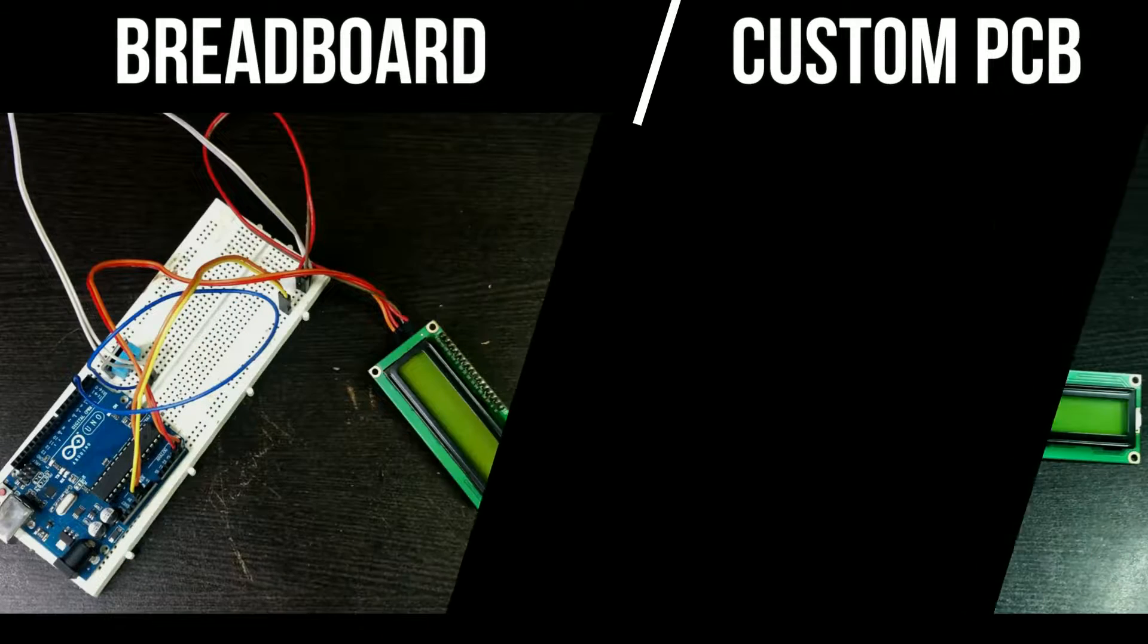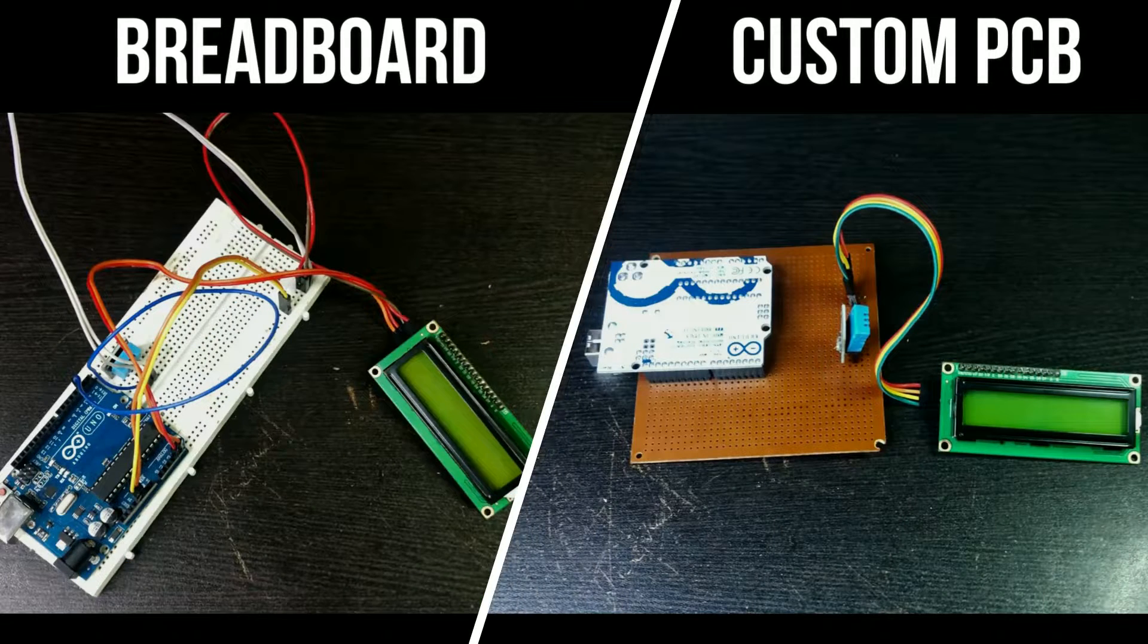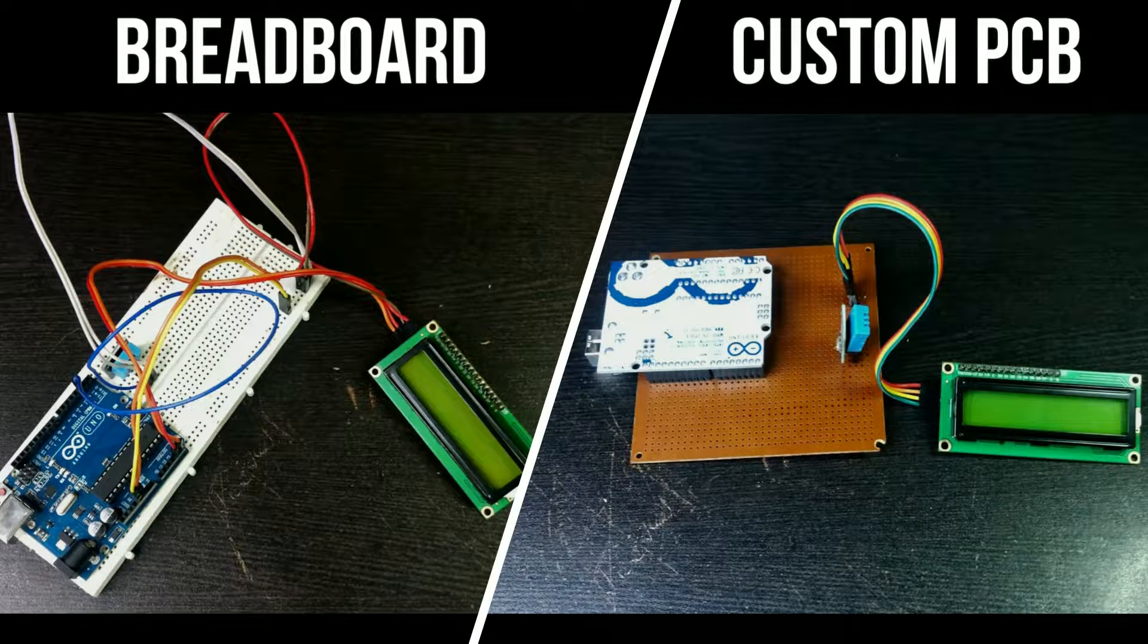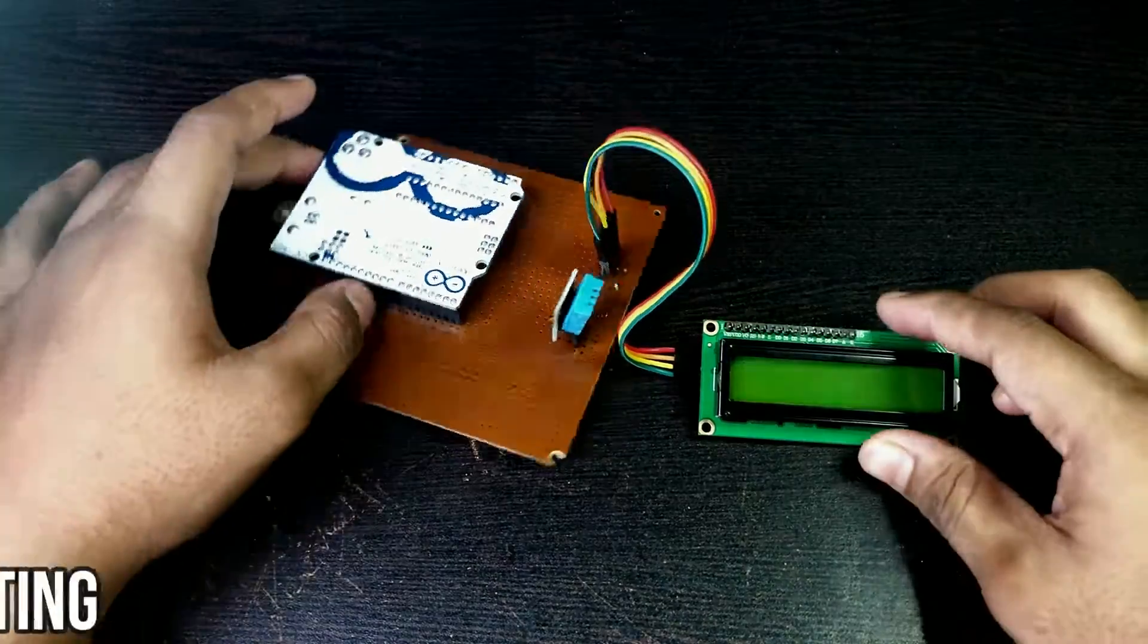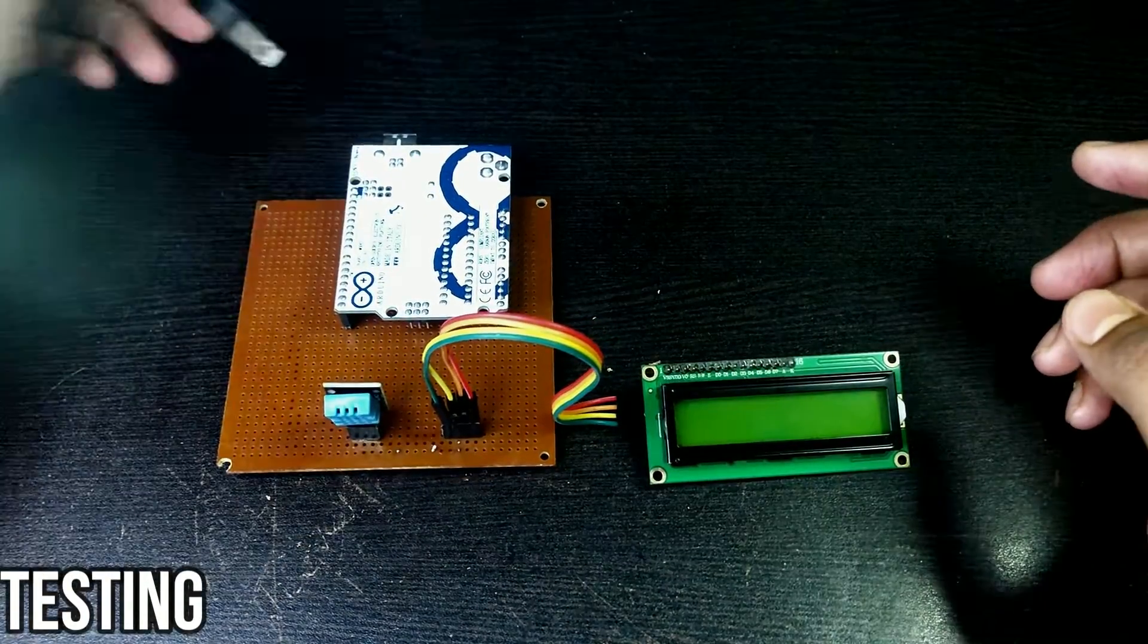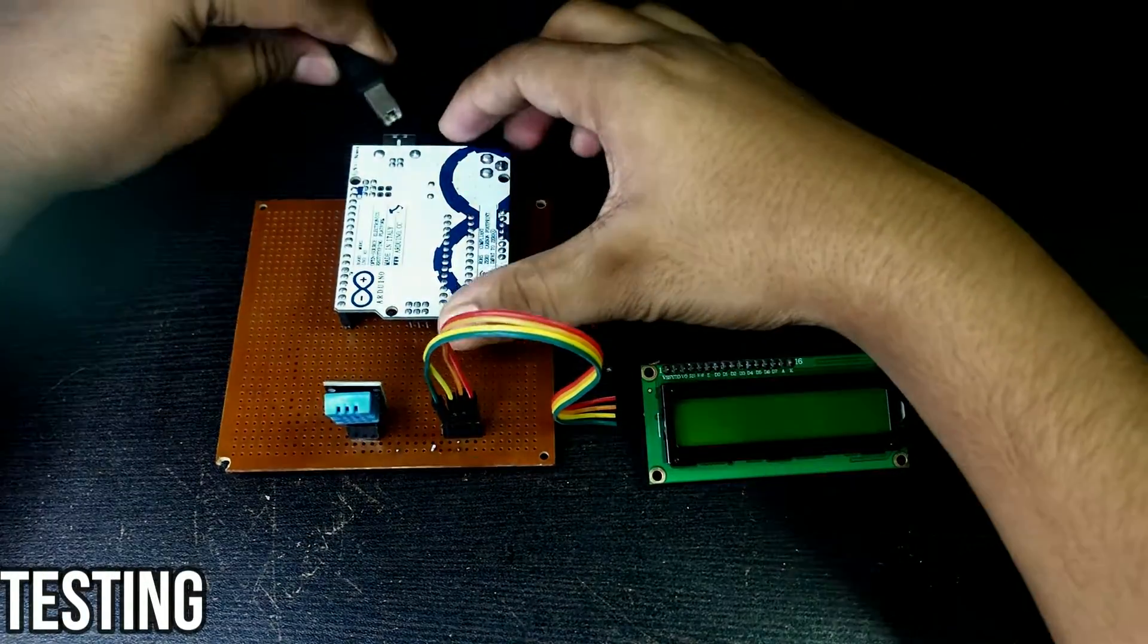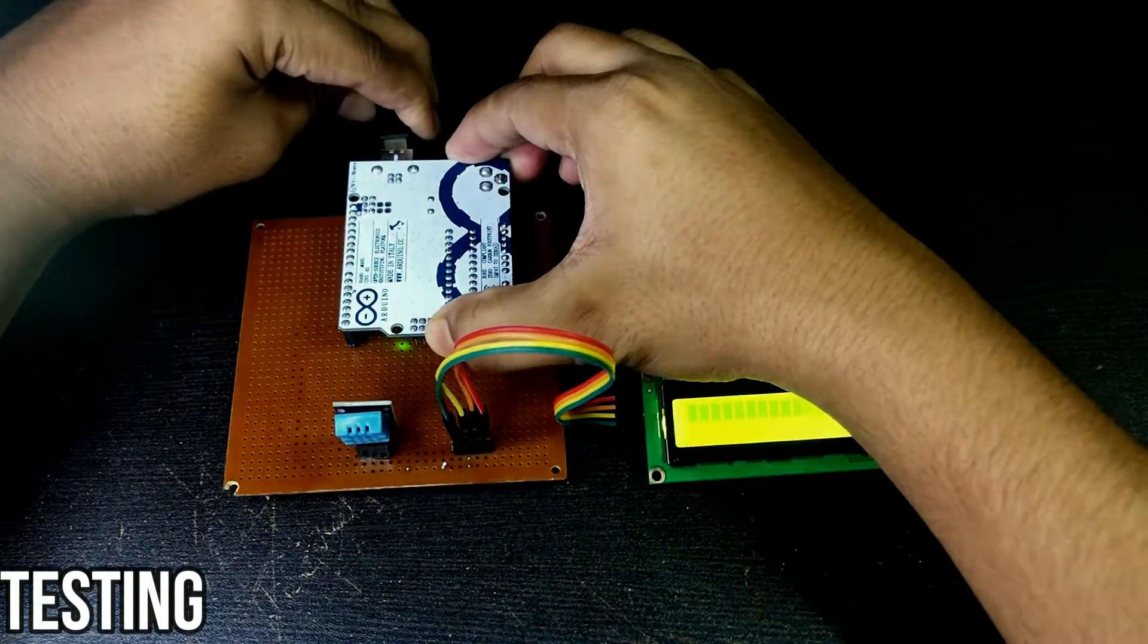You can see the difference, it's not a problem if you use breadboard. Let's test this to see if it's actually displaying the temperature and humidity or not.